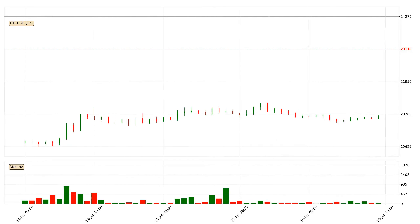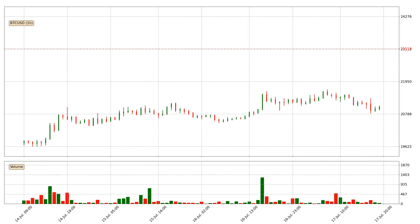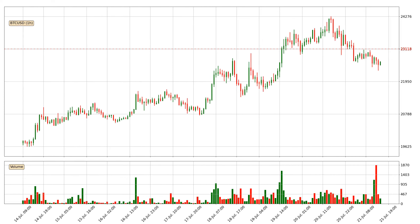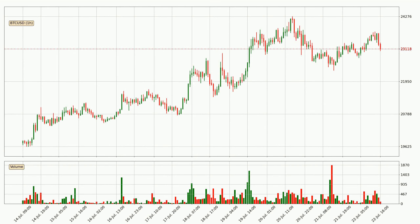Hey fellow crypto enthusiast, welcome to today's quick trend analysis. Let's jump right into it. In today's video you will find out how the price of Bitcoin has changed and what the technical indicators EMA, RSI and MACD are showing. If you are not familiar with the indicators, check out the explanation videos down below in the description.